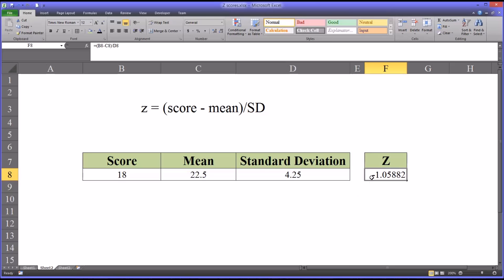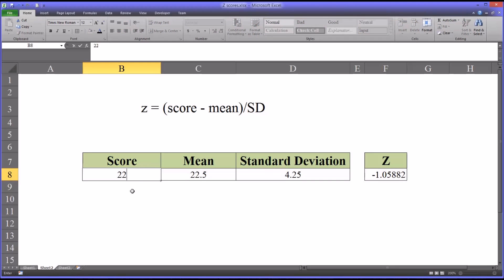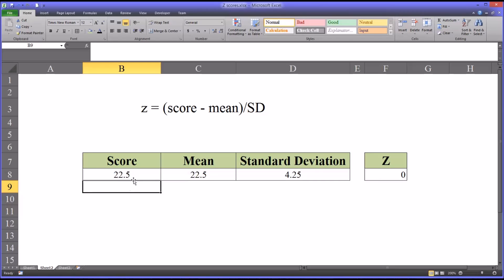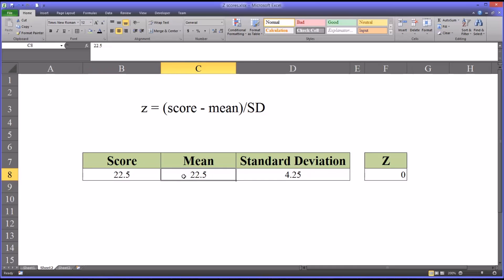So one last point I want to make is a z-score can also be zero. In this case, it would be if the score was equivalent to the mean. Actually, in every case, it would be if the score was equivalent to the mean. You'd have a z-score of zero. And of course, the z-score can be less than one.